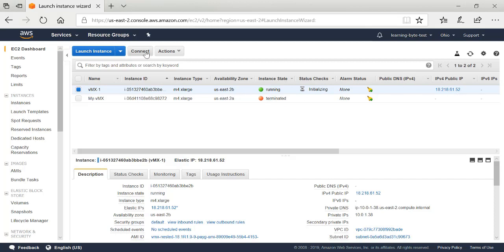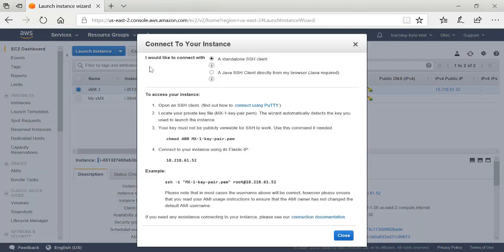There is a Connect button here. Once it's fully initialized and boots up, it will perform some status checks. When it's done, there'll be two of two checks complete, which lets you know this thing is up and running. Here's my Elastic IP — the public IP address tied to the private IP address we assigned for the management interface. When it is fully up and running, you'll click Connect and it will bring up instructions explaining how to connect to the VMX instance.